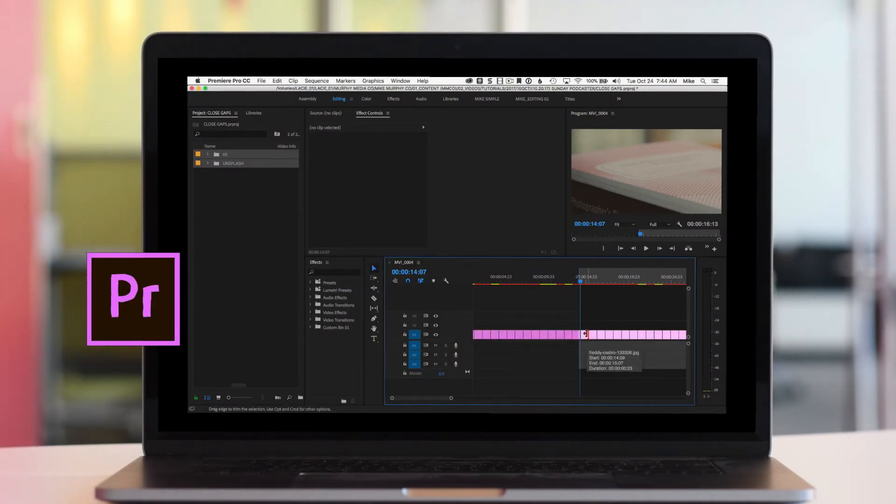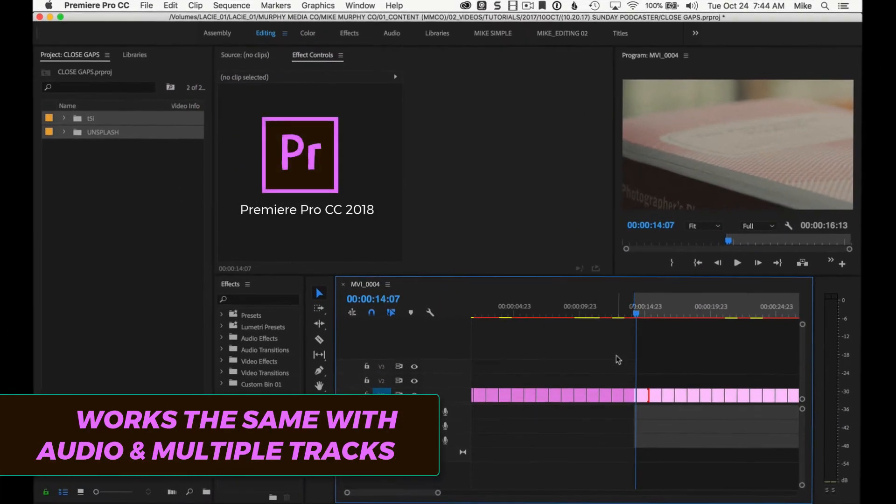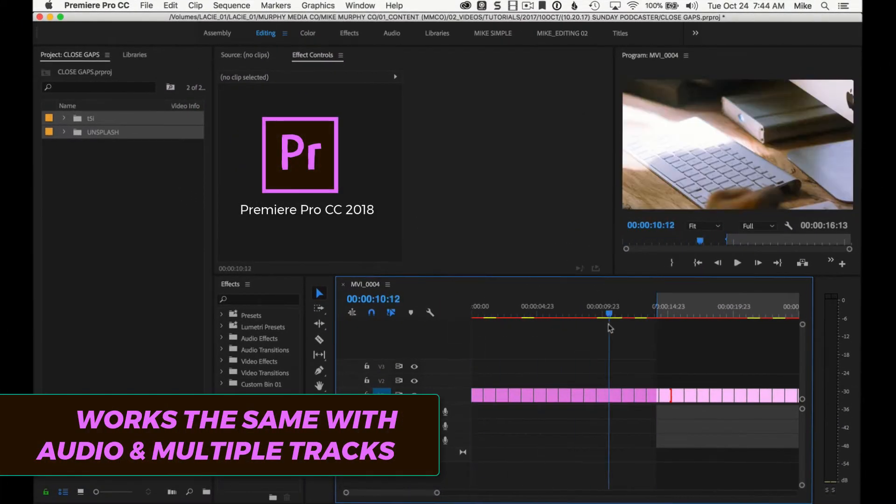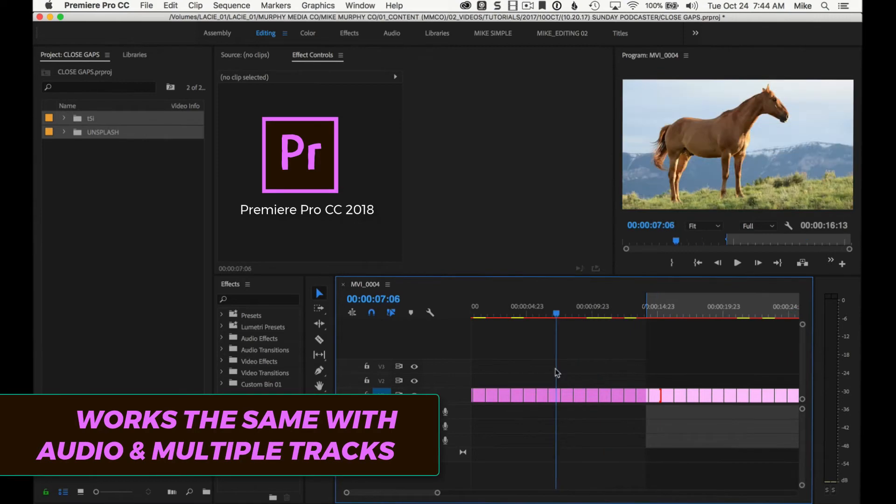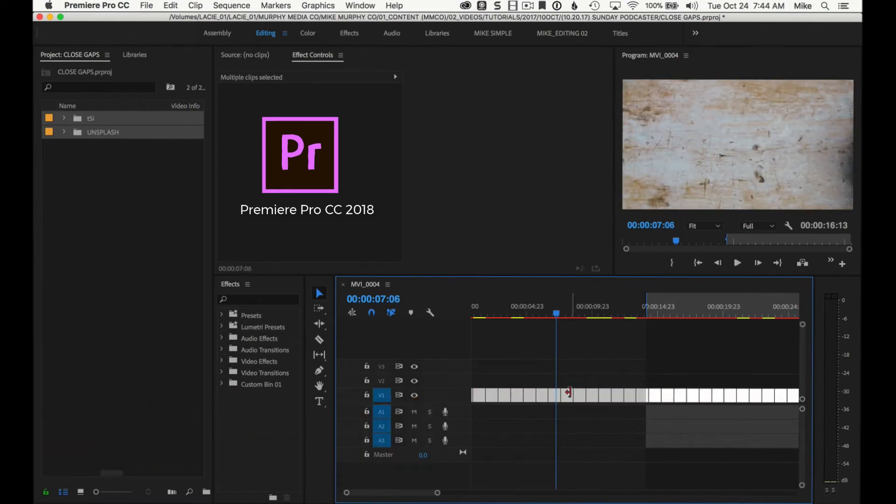I'm gonna show you how to close the gap of clips on the timeline. Okay, so here I have a bunch of photos from Unsplash. You're making a slideshow, then you wanna change the durations.